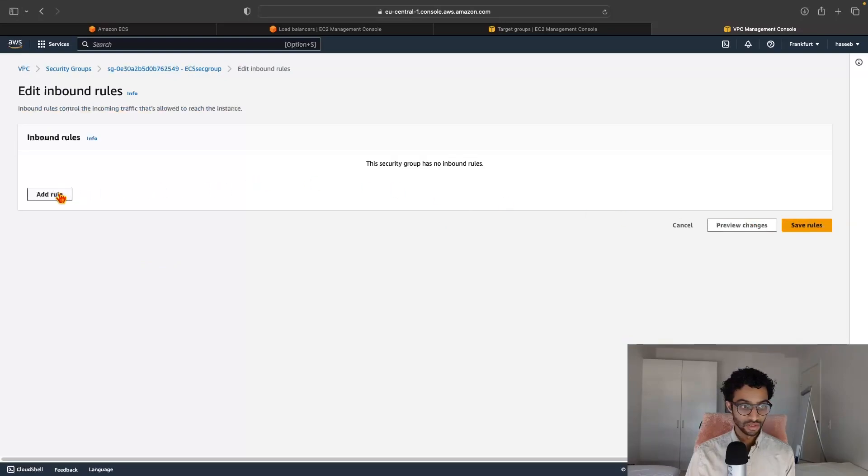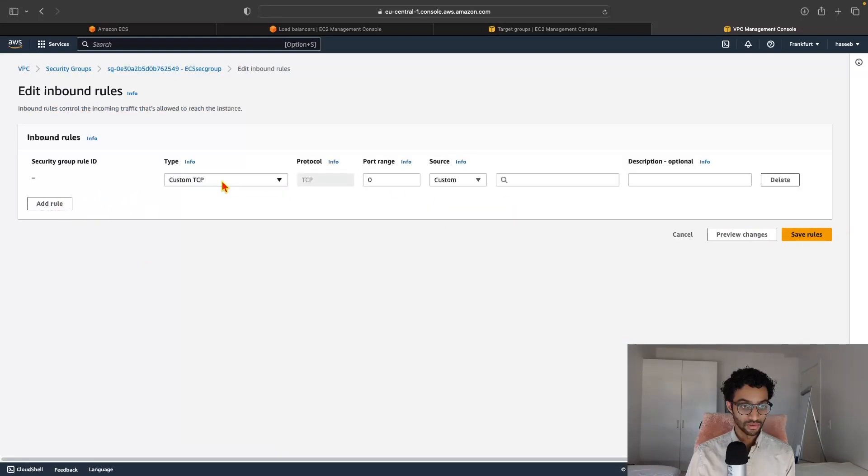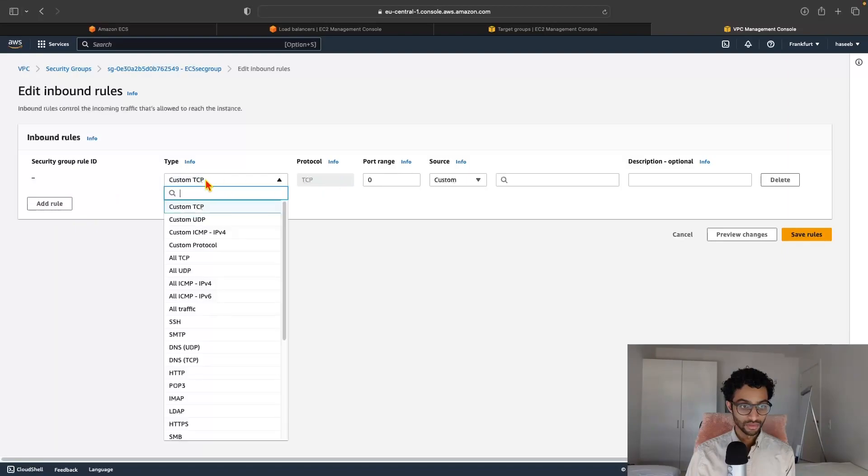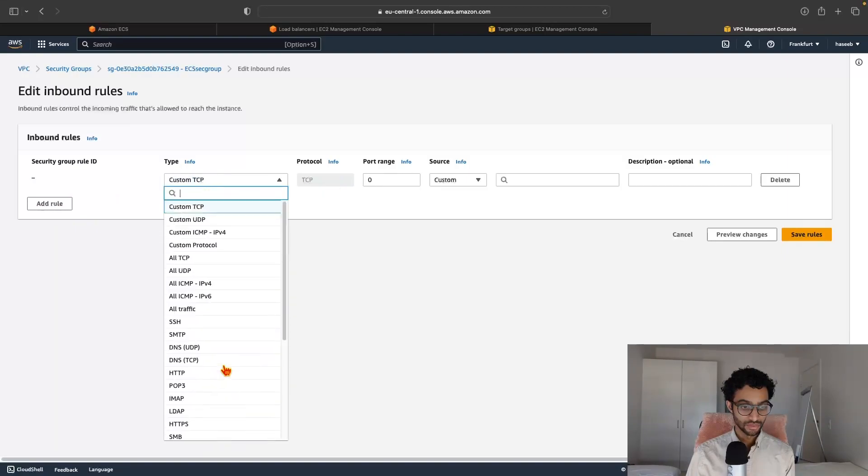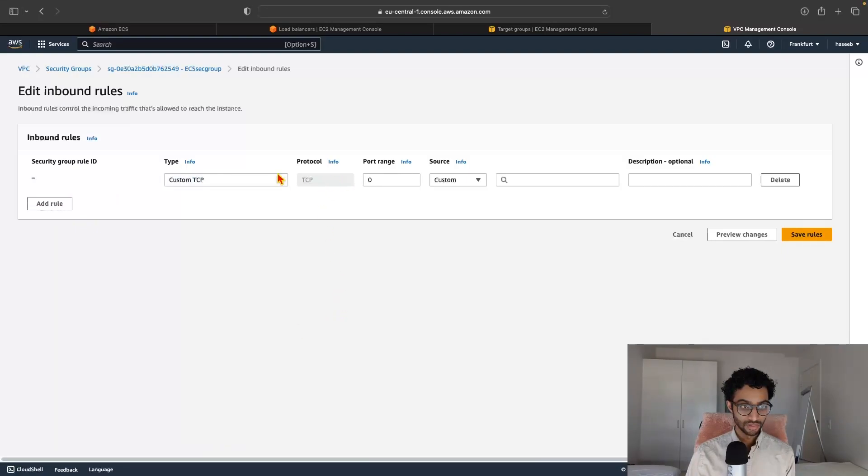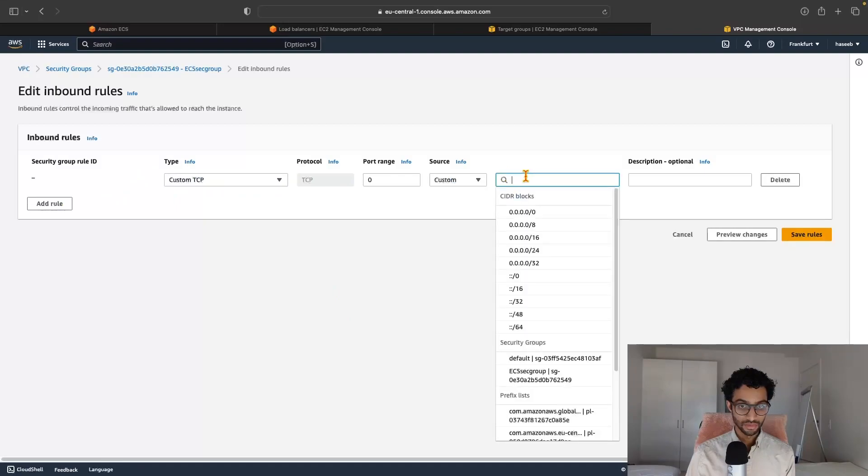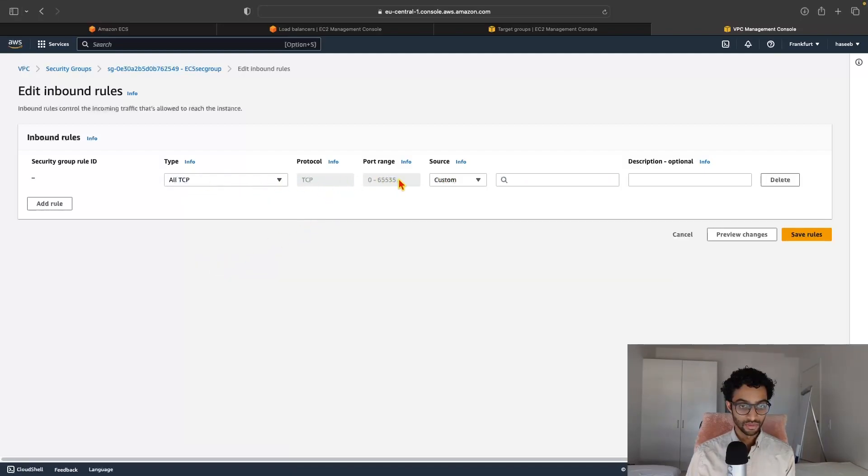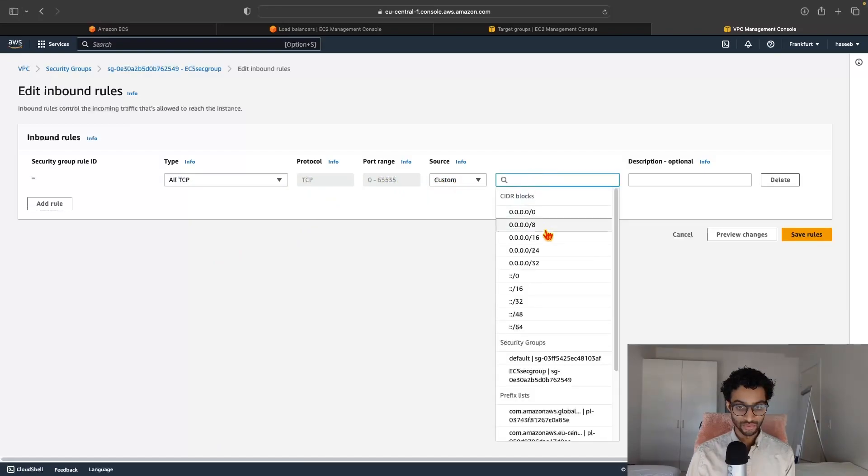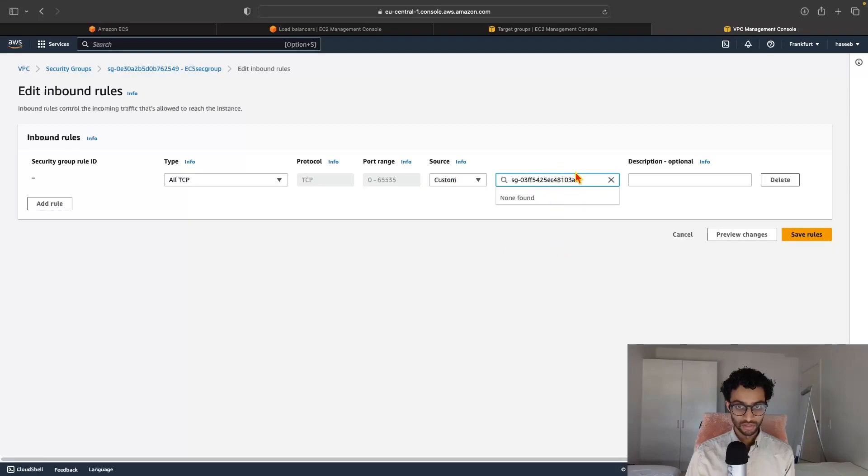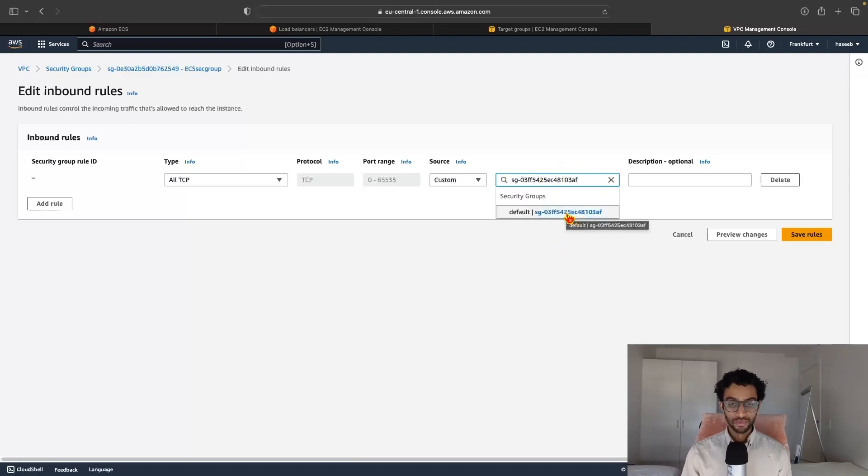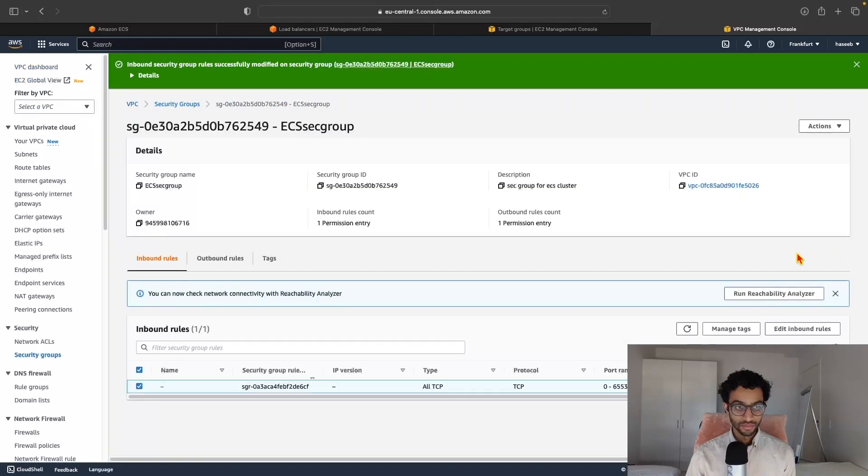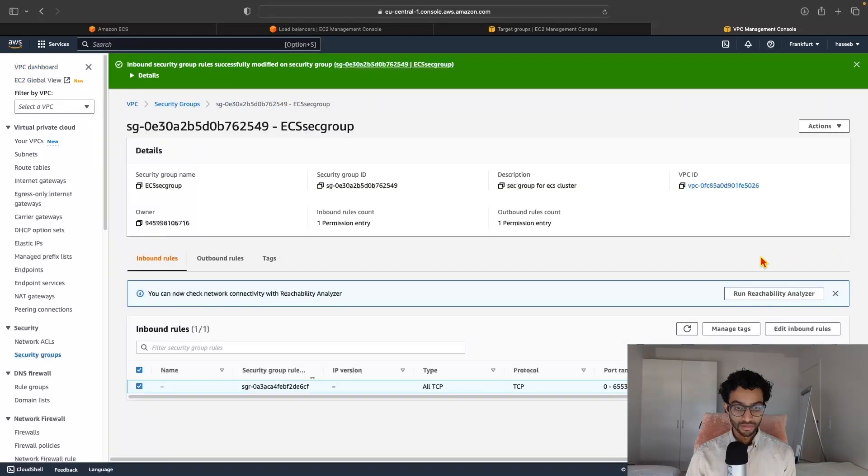What we do now is we go to the load balancer and we go to security and just copy the security group ID and then go back to the ECS security group, click on edit inbound rules, then click add rule. And here, custom TCP is fine. And the port range can be, or yeah, maybe all TCP and source can be a custom source. And yeah, I'm actually able to just select the security group that we copied earlier like that. And then click save rules.